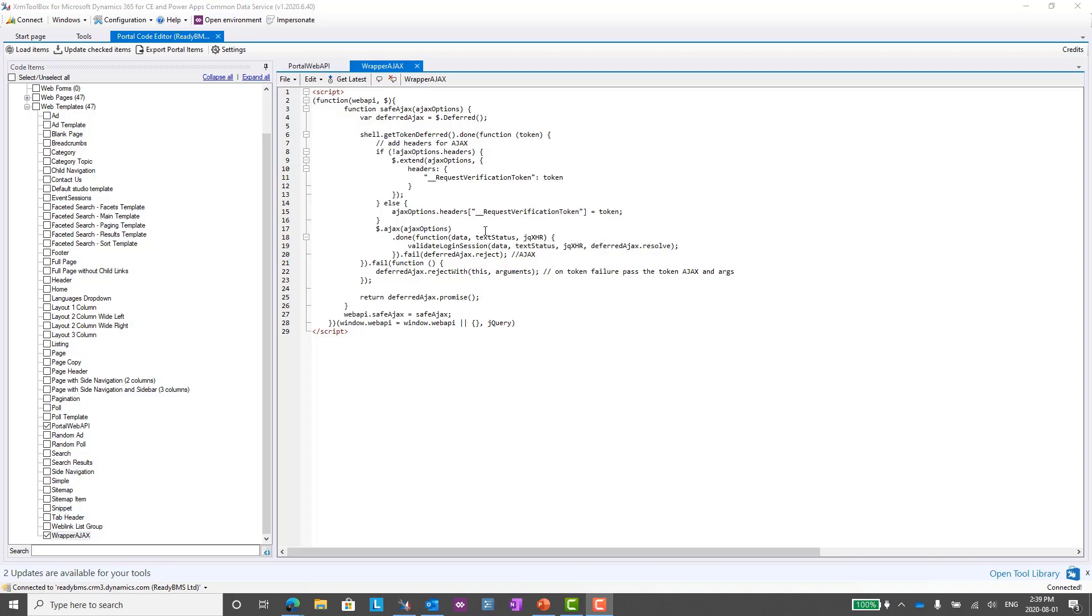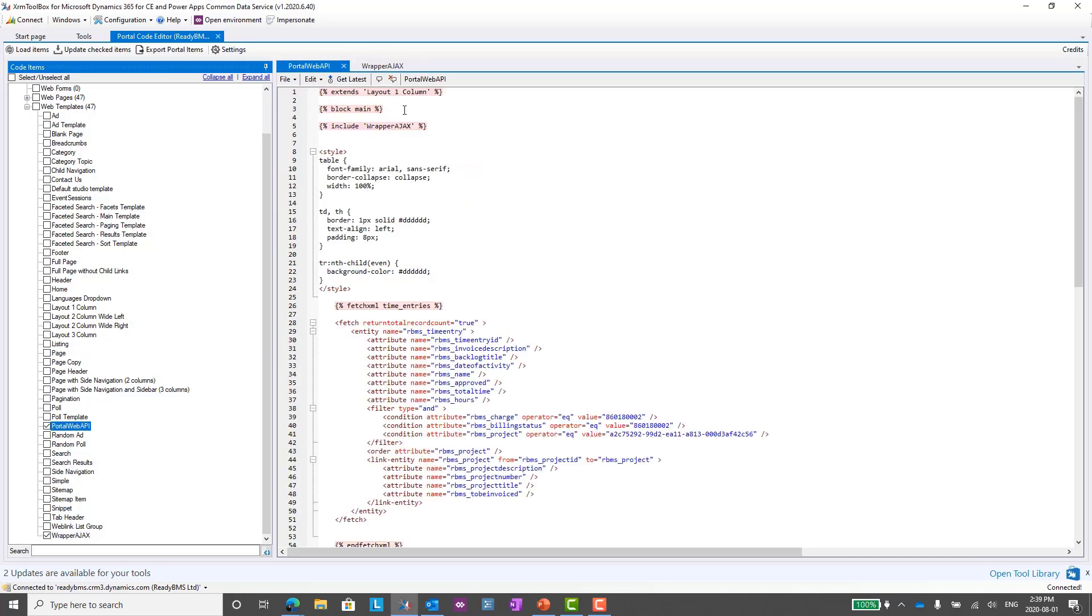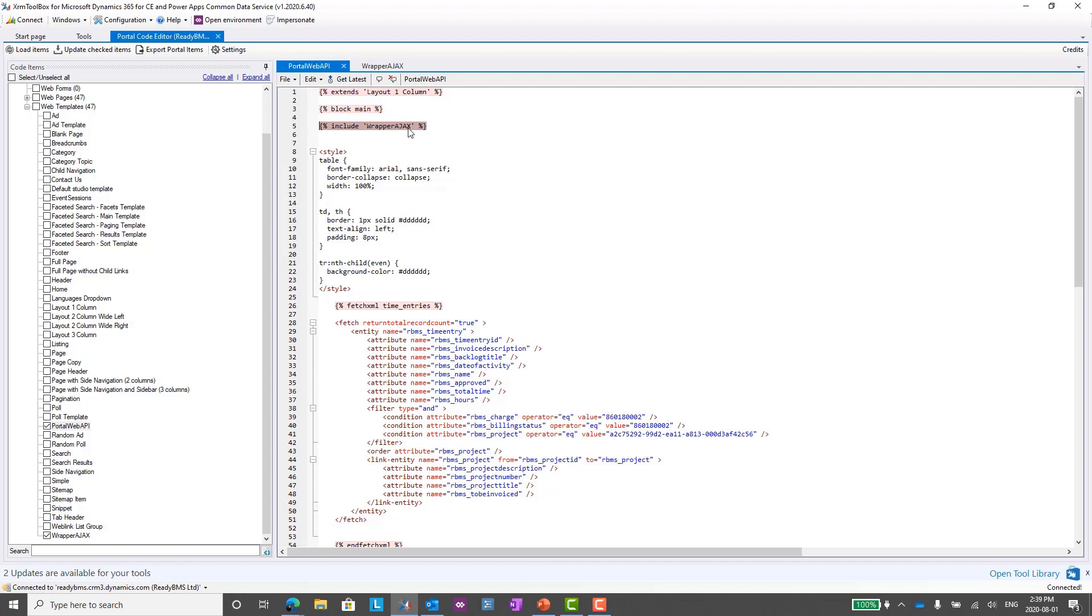You can save that and then just reference that for each web template where you want to use the Portal Web API. Back in my web template where I'm showing the time entries, I've just added an include wrapper Ajax tag using Liquid directly in my web template. I'll just need to add that one line to any web template going forward that I want to use the Portal Web API.